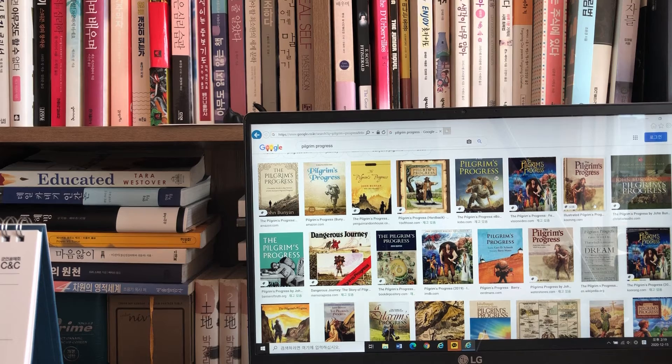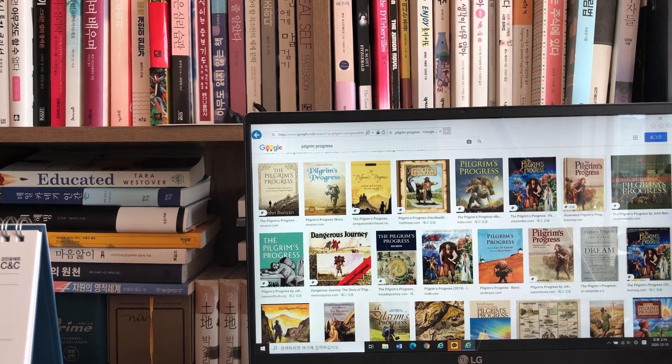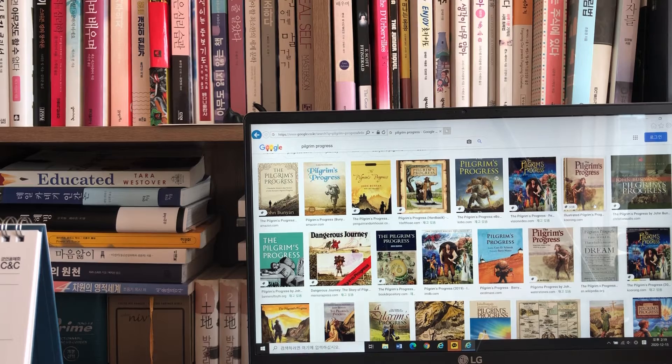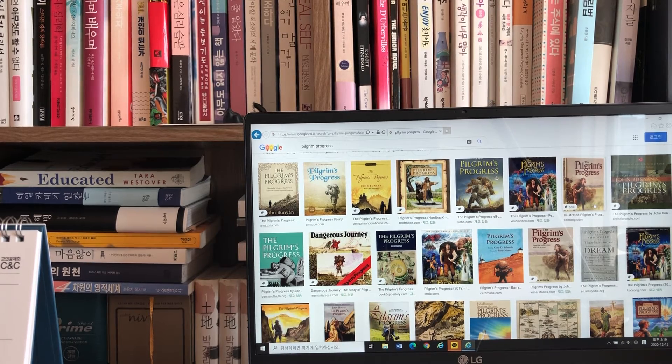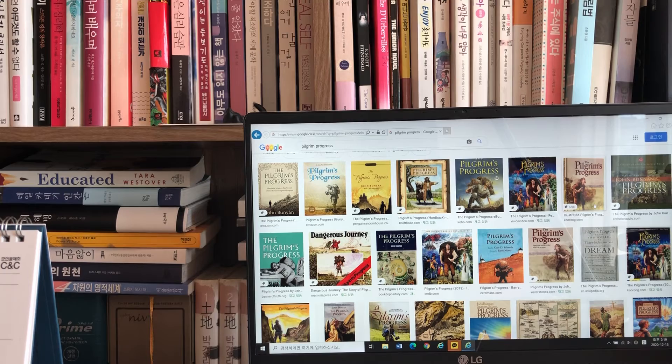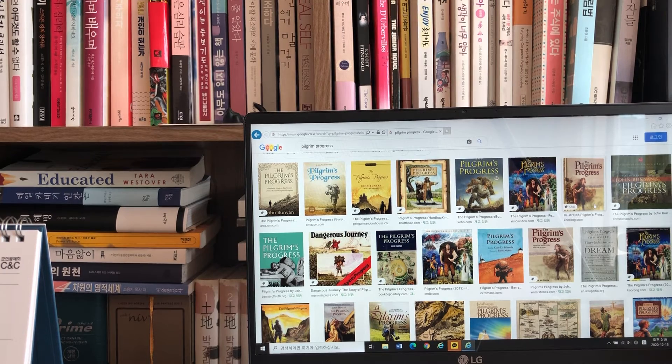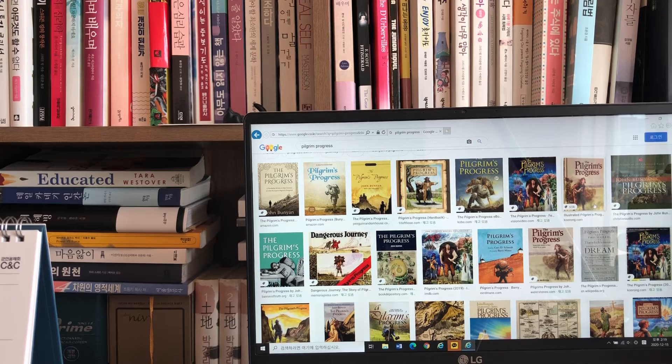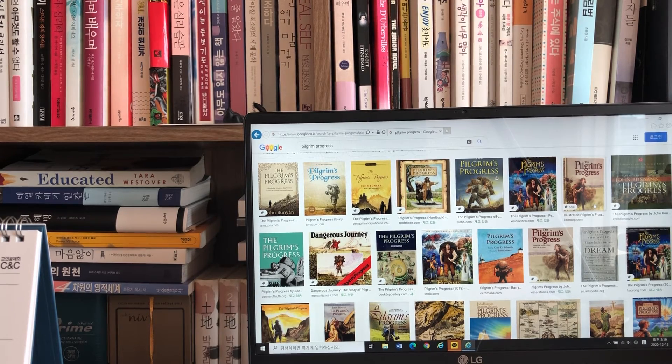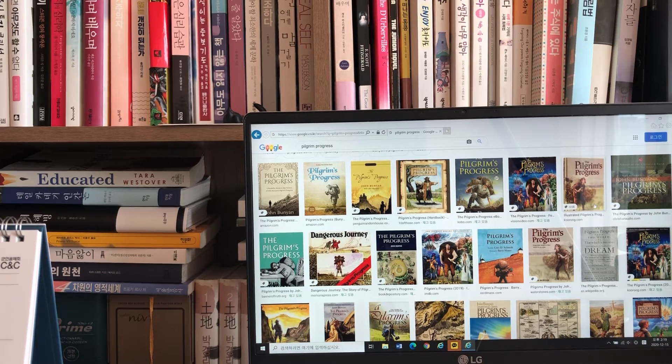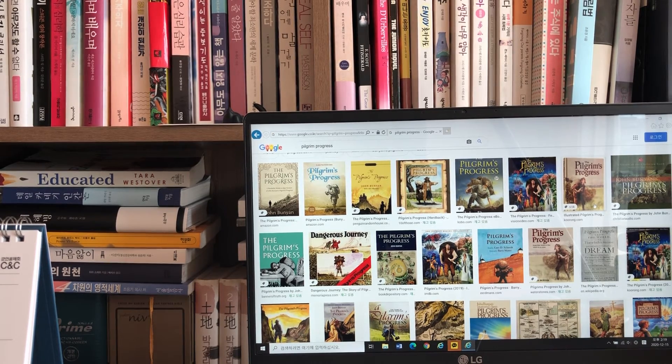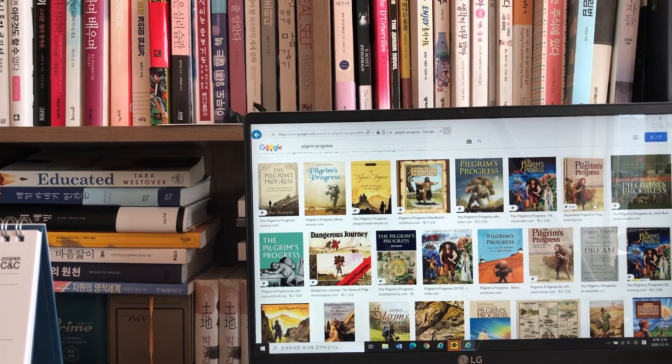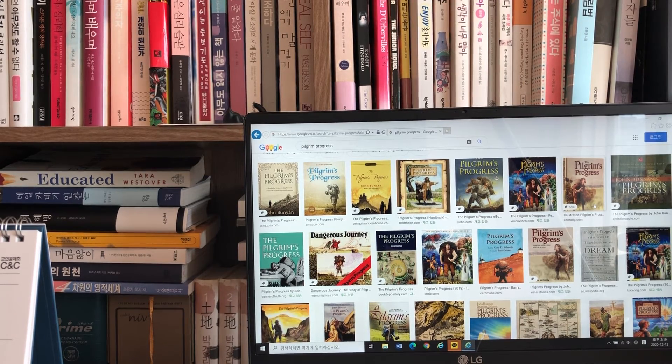What? said Obstinate. And leave our friends and our comforts behind us? Yes, said Christian, for that was his name. Because that all which you shall forsake is not worthy to be compared with a little of that which I am seeking to enjoy. And if you will go along with me and hold it, you shall fare as I myself. For there where I go is enough and to spare. Come away and prove my words.